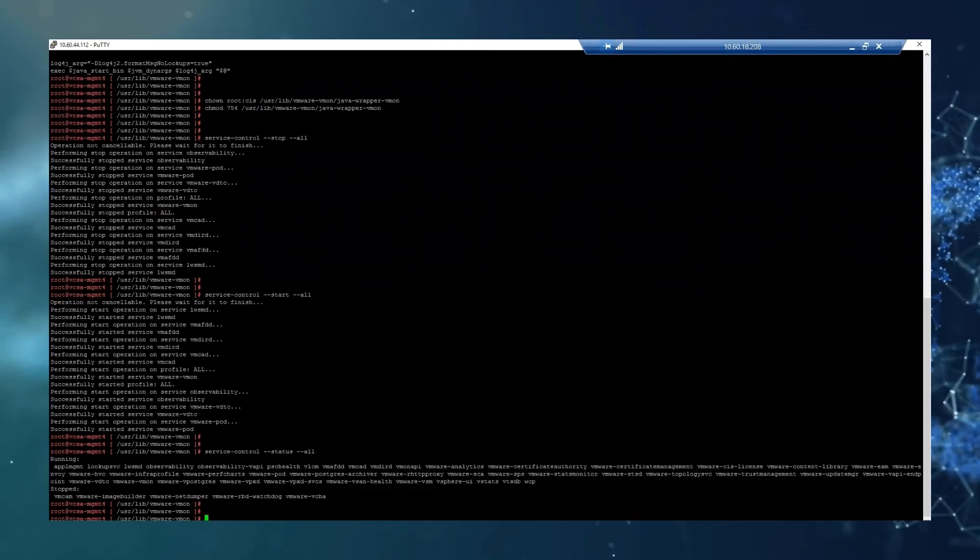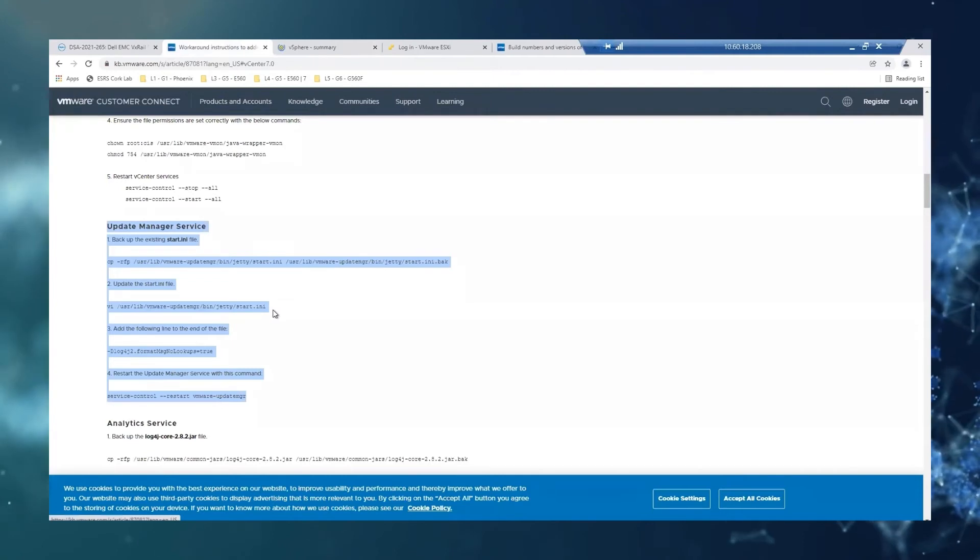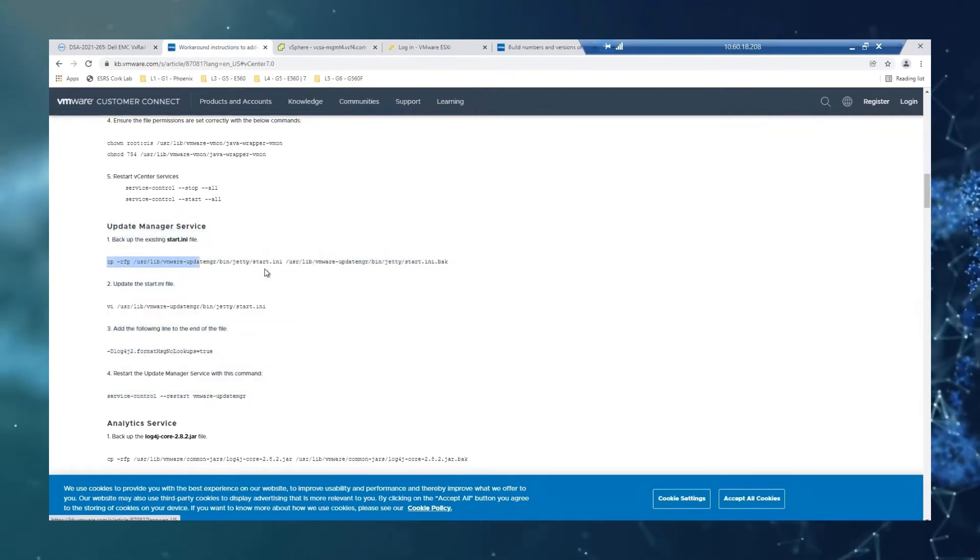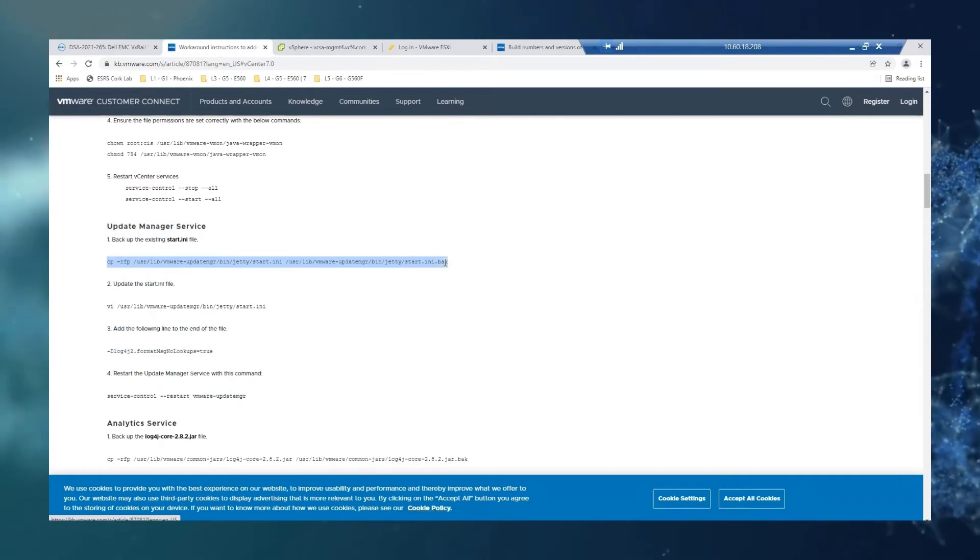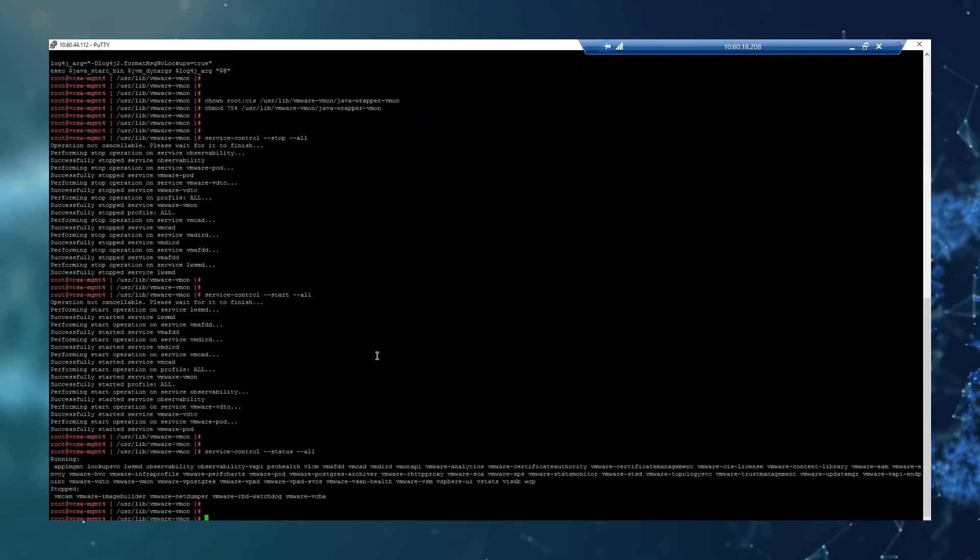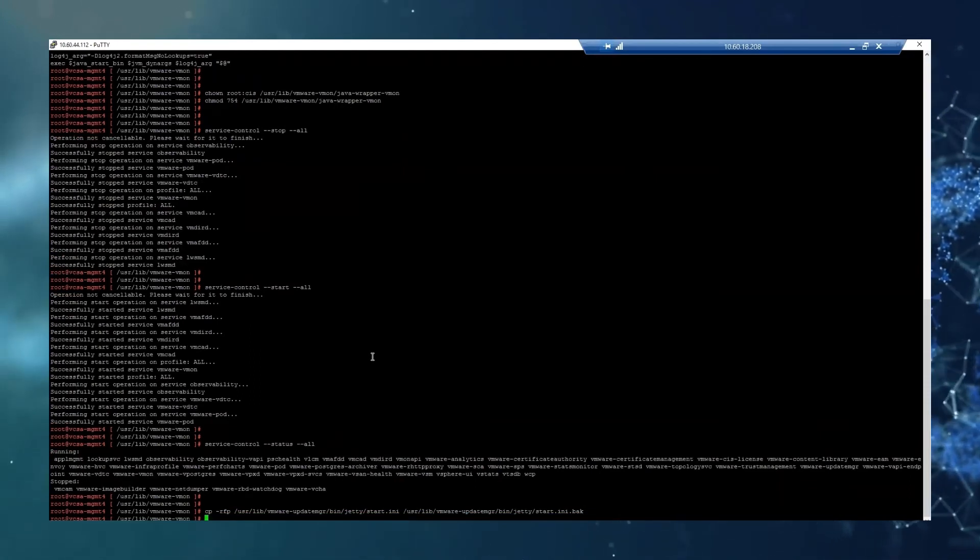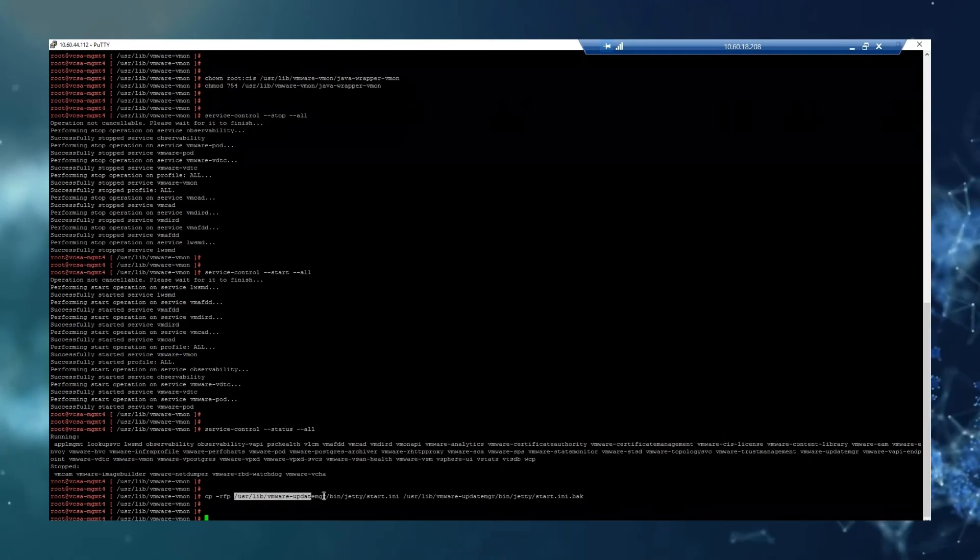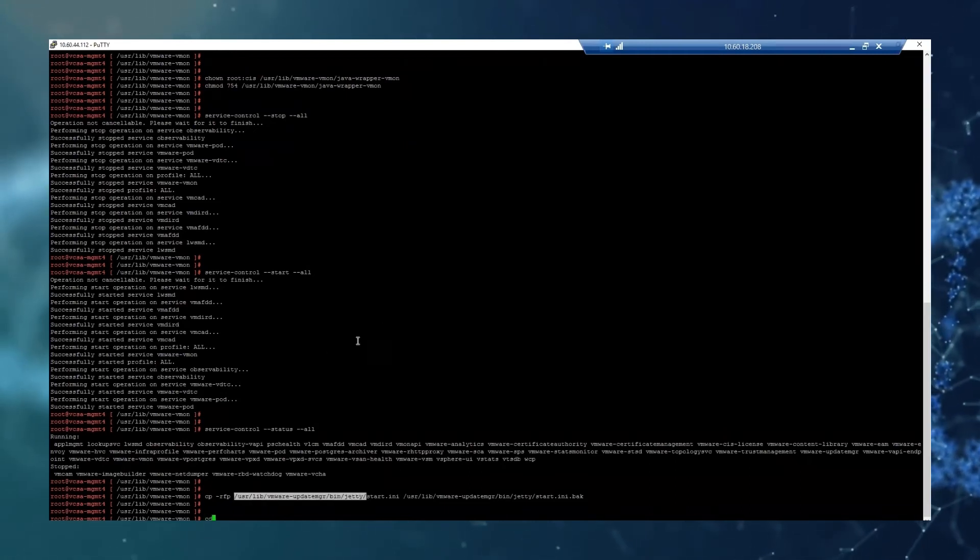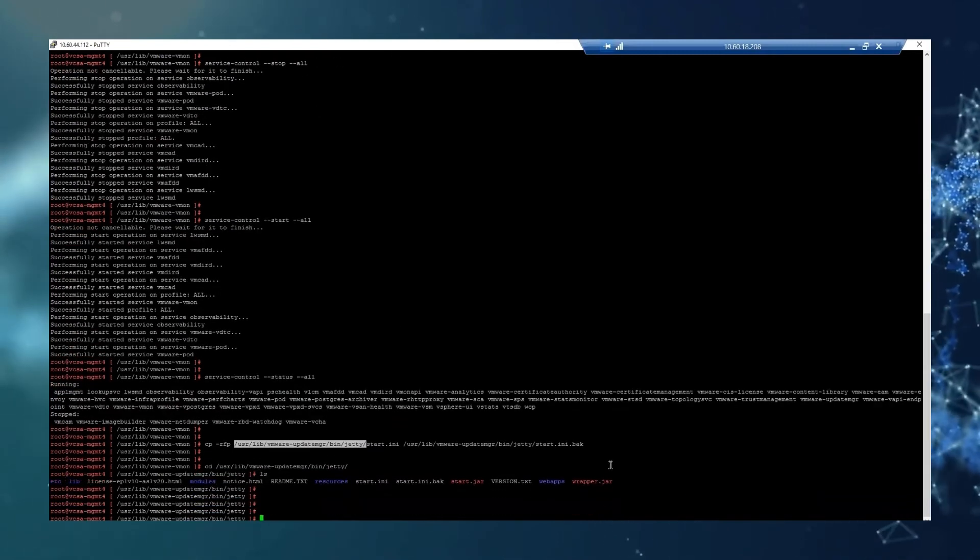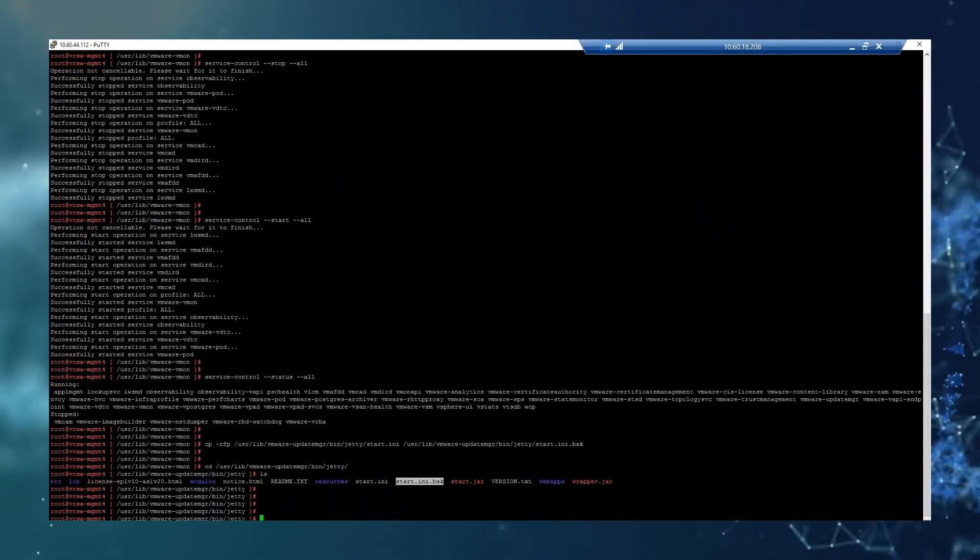So the next step, as we were saying, is to update the manager service. So the first point is to backup the existing start line file. So we are just going to copy and paste as before. If you want to check that the copy is there, you can just go to the location, and we have our backup there.